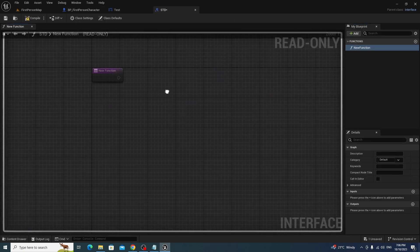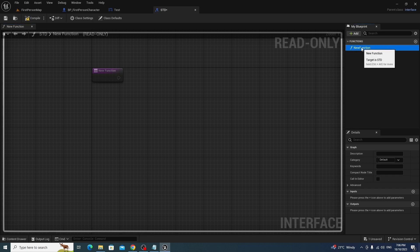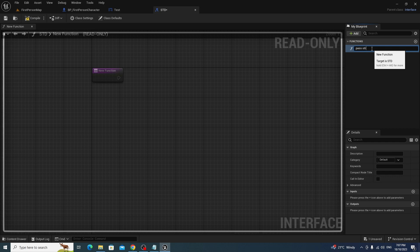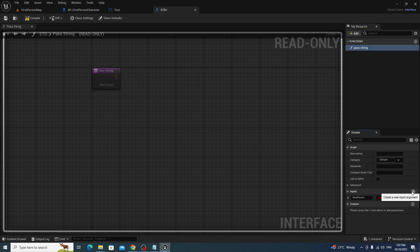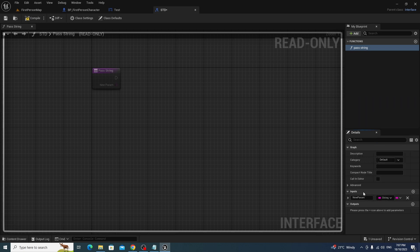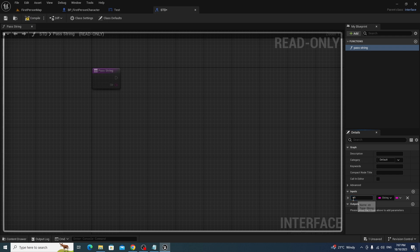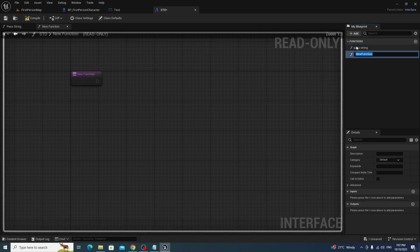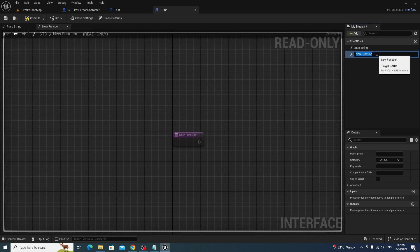So we're going to need a couple of functions, mainly two. Now the first one we're going to make is pass string. And our input is going to be a string, blindingly original. Next thing we're going to do is we're going to add another function, and this one's going to be called passRef.